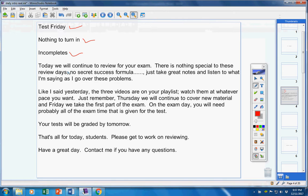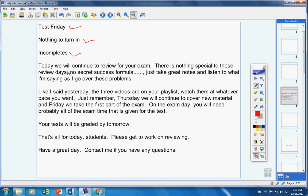Today we will continue to review for your exam. There is nothing special to these review days, no secret success formula. Just take great notes and listen well to what I'm saying as I go over these problems. Like I said yesterday, the three videos are on the playlist. Watch them at whatever pace you want.